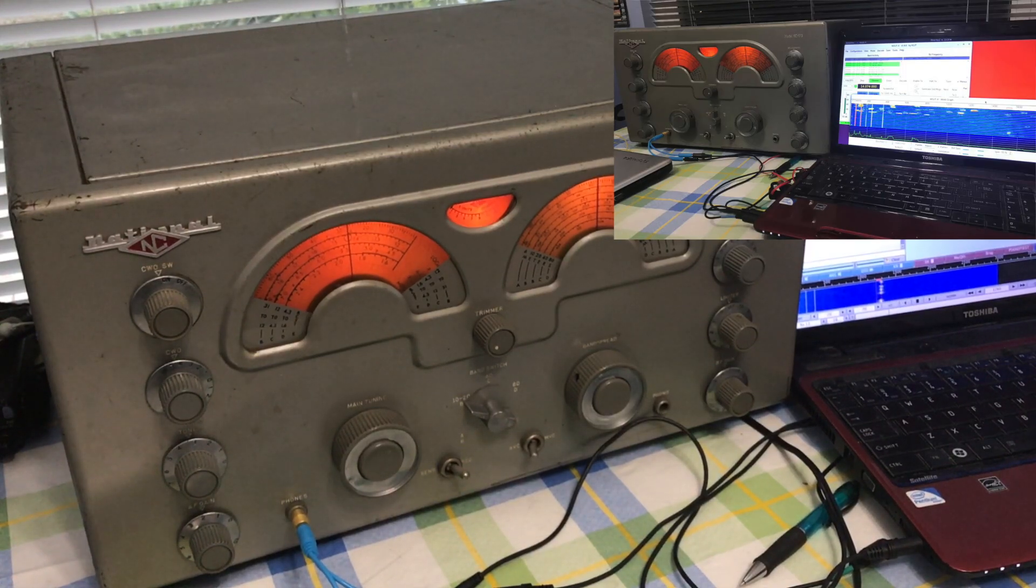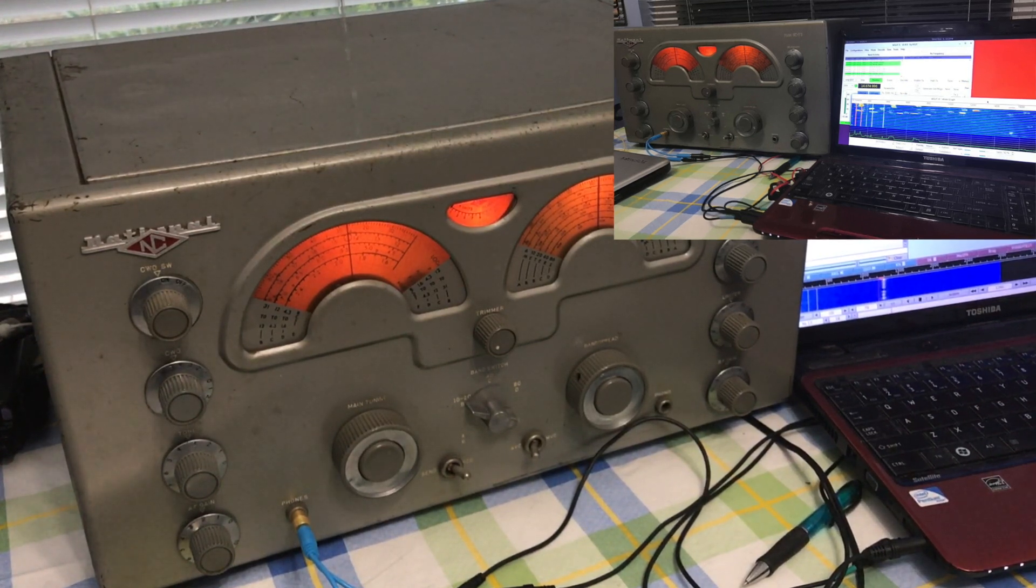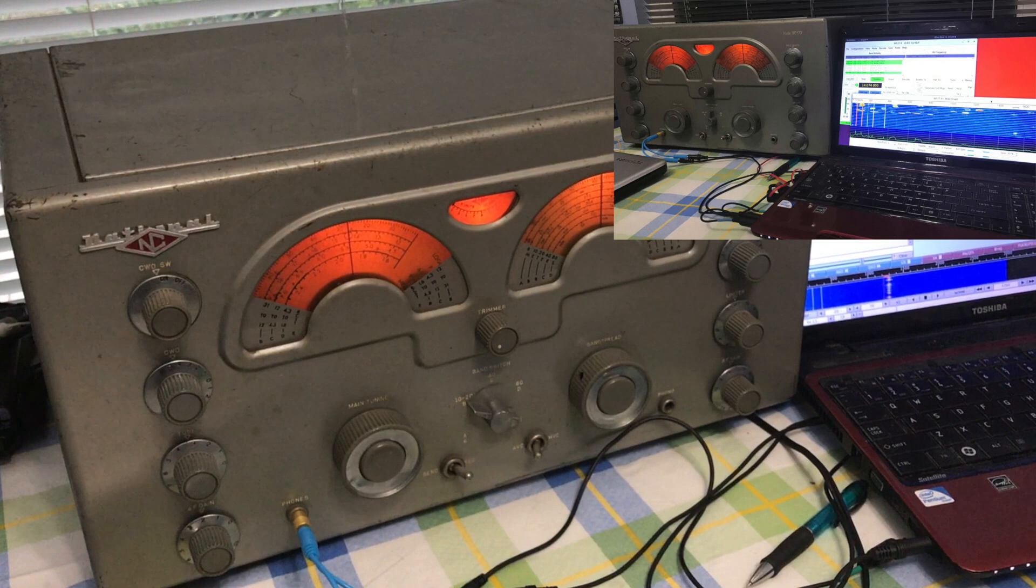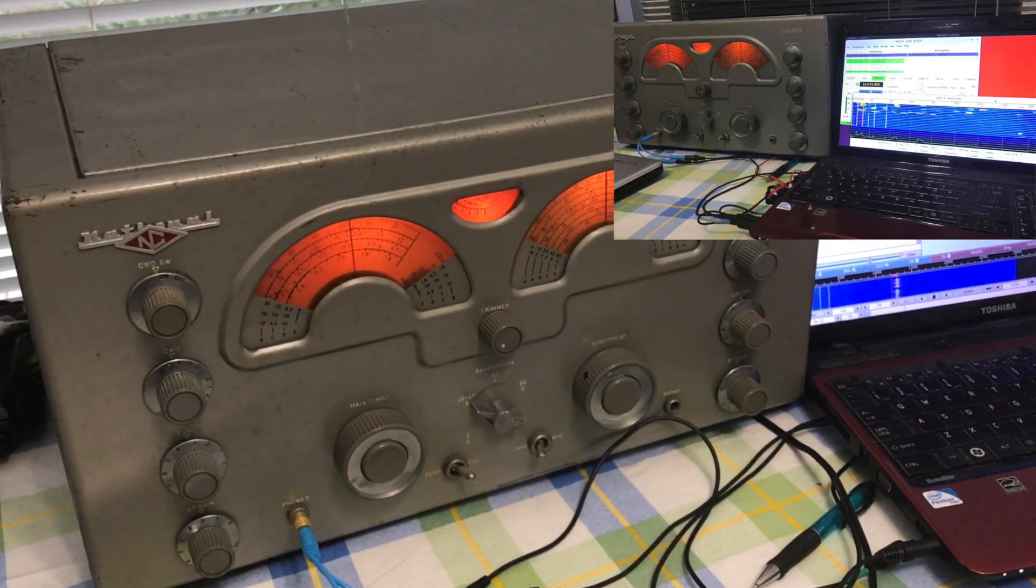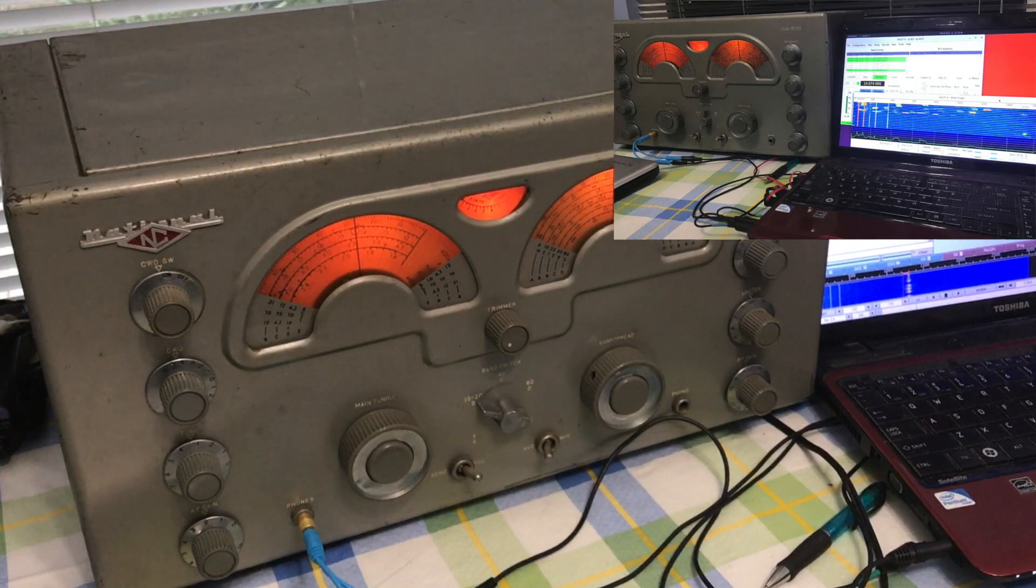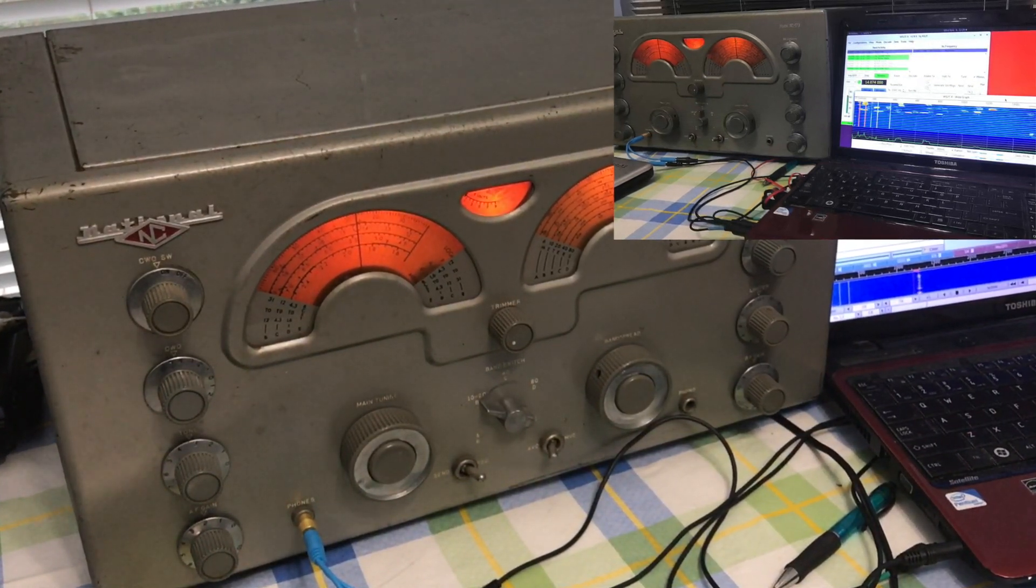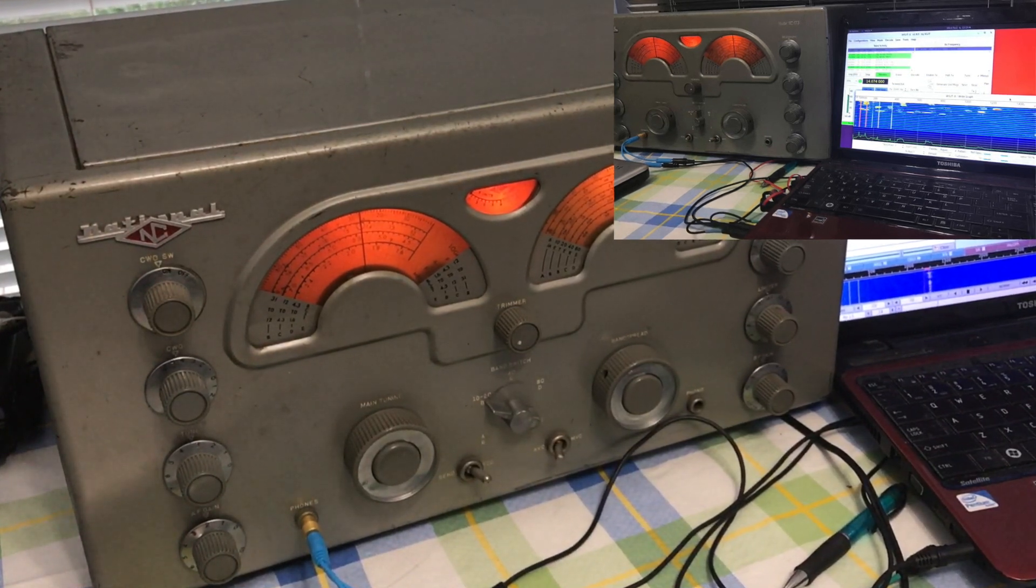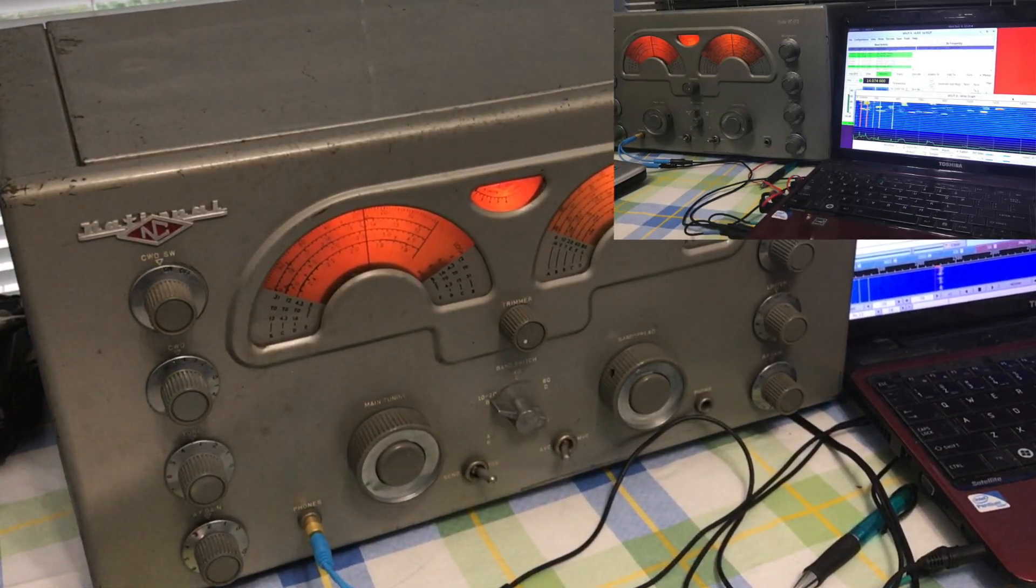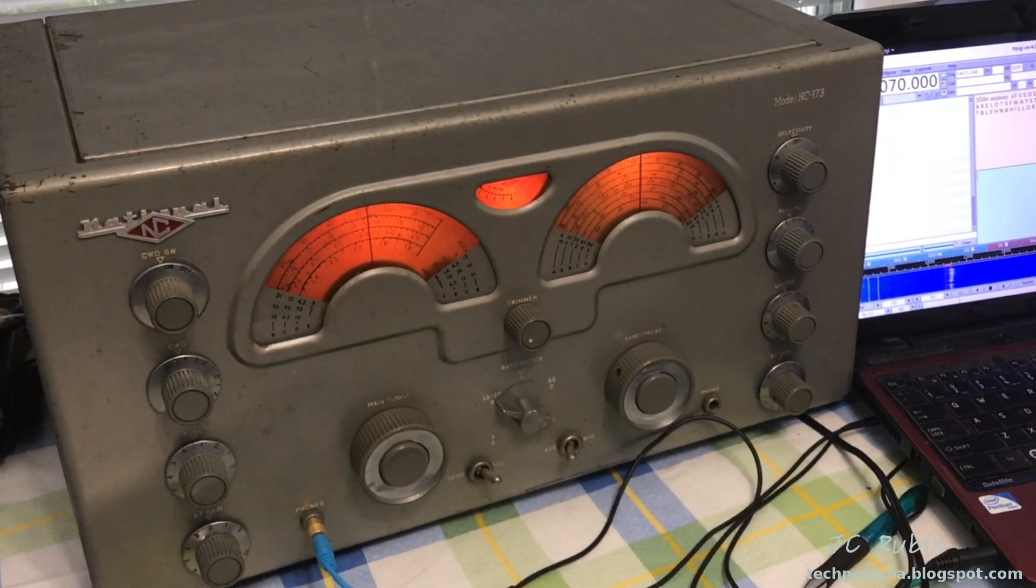I put out a picture and discussion a short while ago about interfacing old boat anchor receivers with FL Digi. It got quite a response, which I wasn't really expecting. I decided that if there is some interest in this, why not make a video describing how I connect these old radios to FL Digi to decode these digital signals.